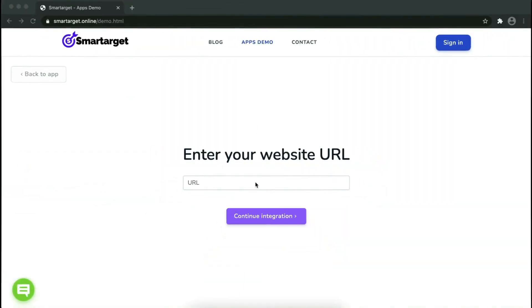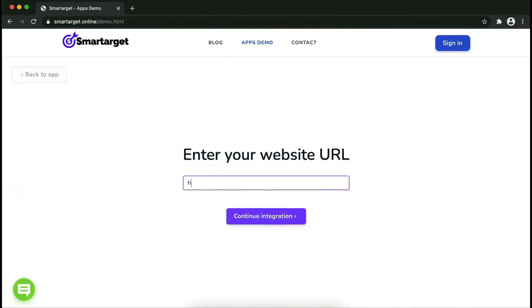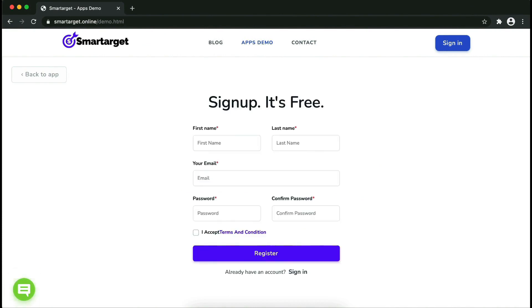Now let's start to integrate Smartarget on your website. First, enter your website URL and click on 'Continue Integration'.